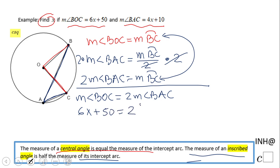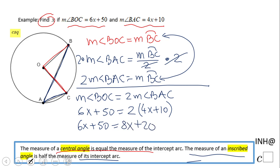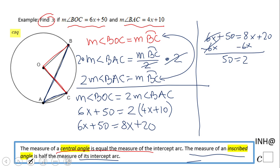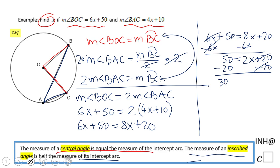That equals two times BAC, which is the quantity 4x plus 10. So we have the algebraic equation: 6x plus 50 equals 8x plus 20. Subtract 6x from both sides, getting 50 equals 2x plus 20. Subtract 20, giving 30 equals 2x. Divide by 2, and we get x equals 15.